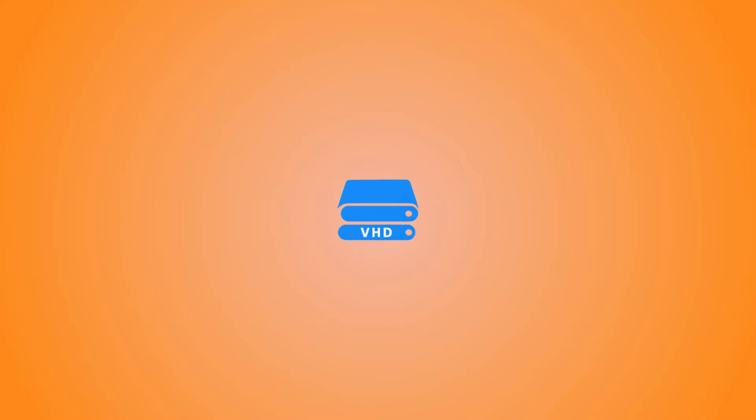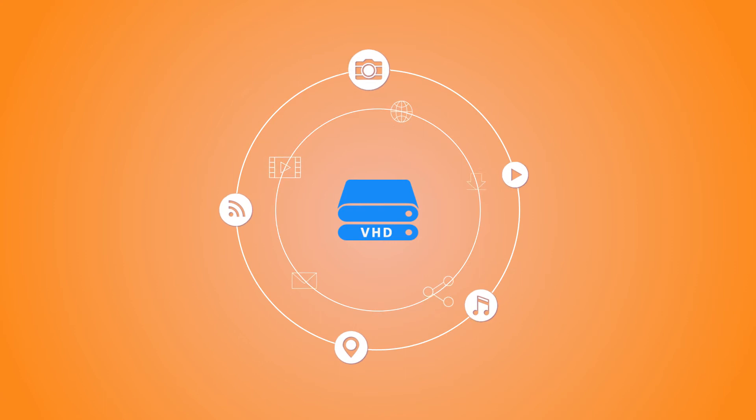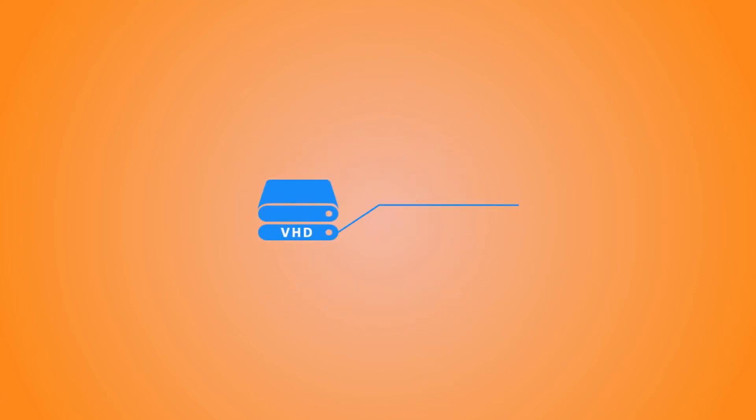The virtual hard disk drives have helped us get the much-needed storage space virtually with all the hardware aspects like disk partitions, file systems, data files, and folders.